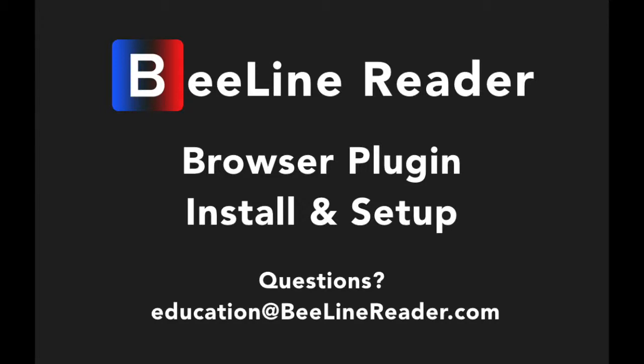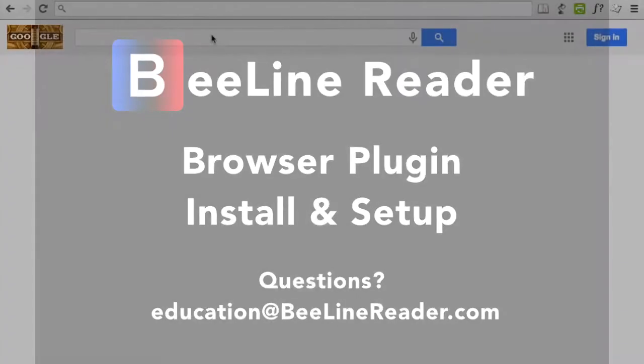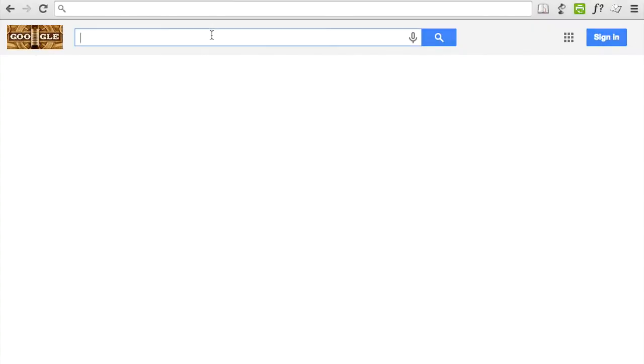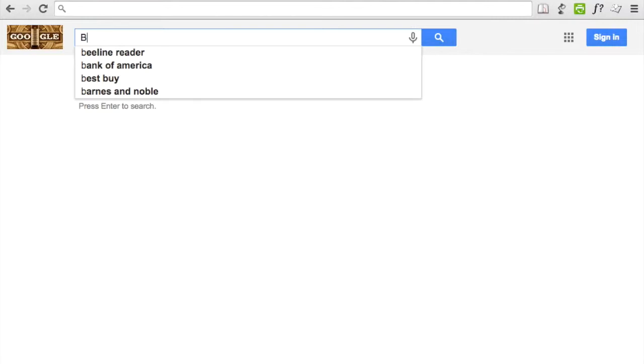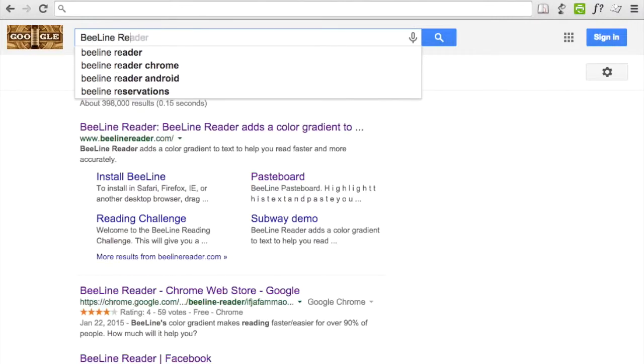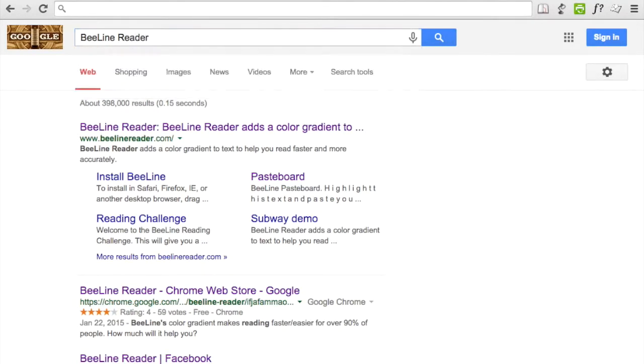This quick video will show you how to install and use the Beeline Reader browser plugin. The first step is to install the plugin, which you can find on our homepage, BeelineReader.com.